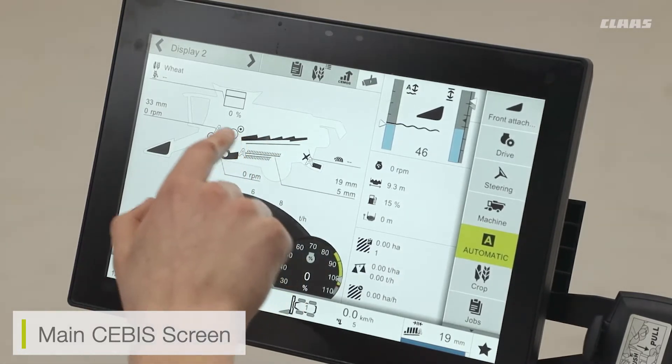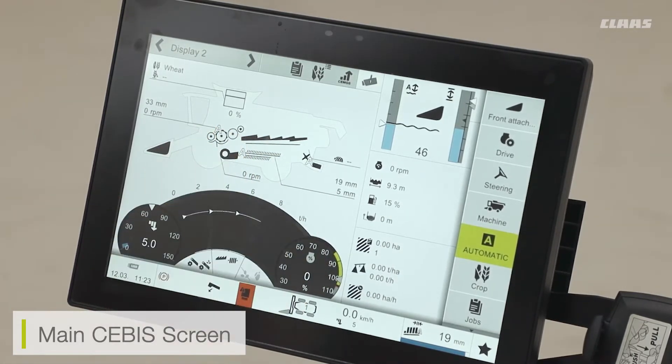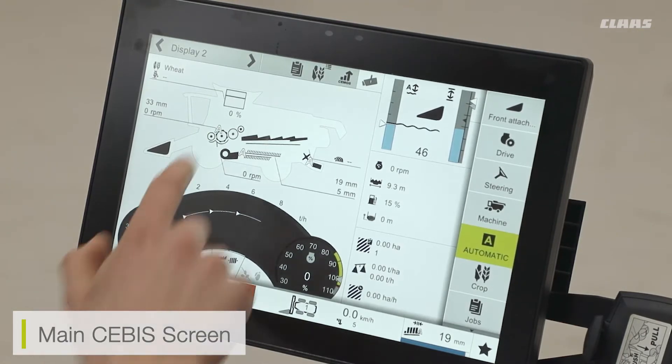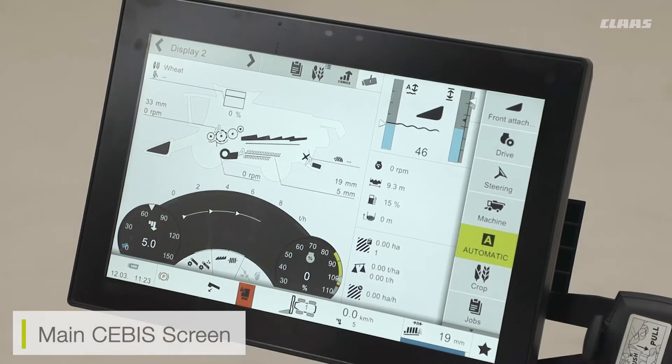When these automatics are in use, all I have to do is press the auto button on the joystick to enable them and the lights will pop up green accordingly.